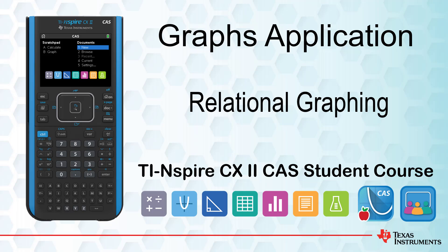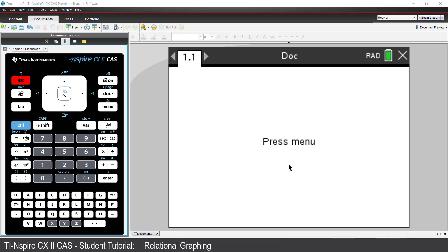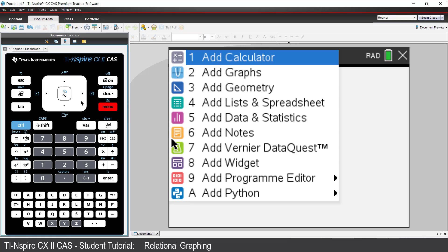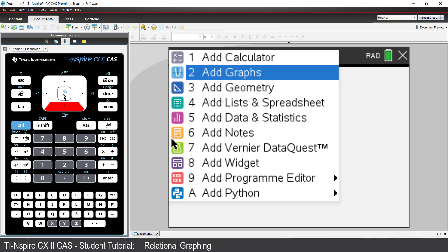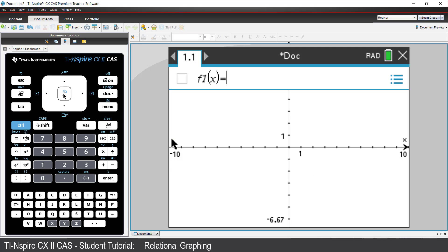In this lesson, you'll learn how to use the relational graphing tool on your TI-Nspire calculator. We'll start by inserting a graphs application into your current document. By default, the graph type is a function and the cursor is poised waiting for a function to be defined.